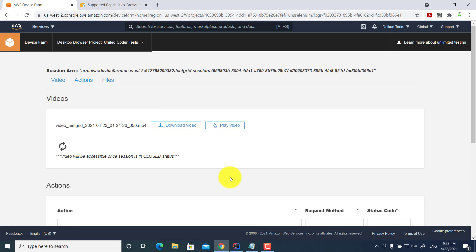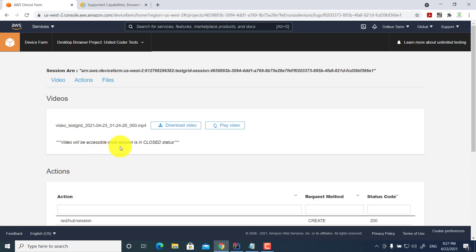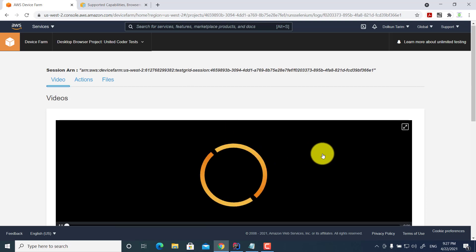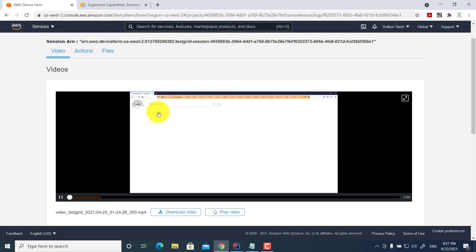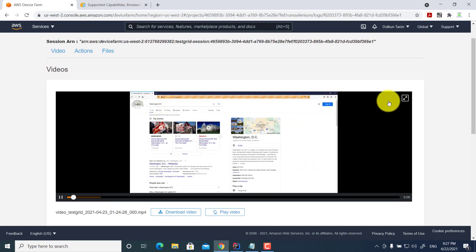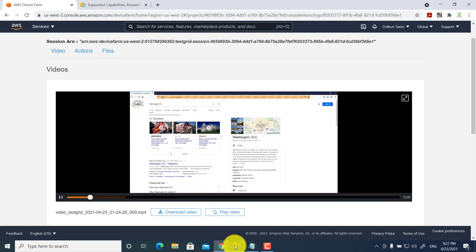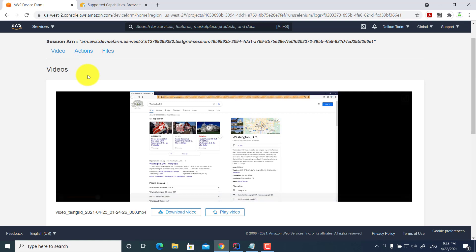Now let's look at the Firefox video. Once the session is closed, the video is accessible. I click play, and as you can see, the test is running on Mozilla Firefox — you can see Firefox on the header. Using this simple code, I demonstrated how you can use Amazon AWS Device Farm for browser compatibility testing.